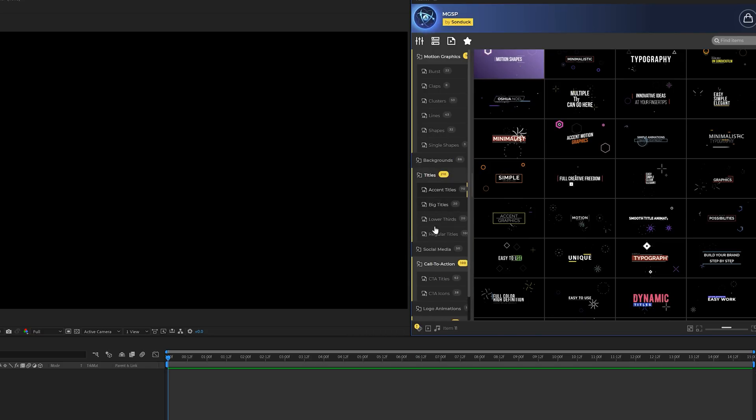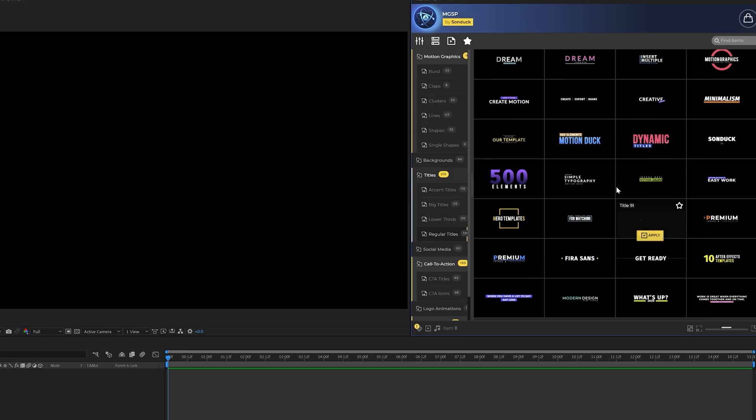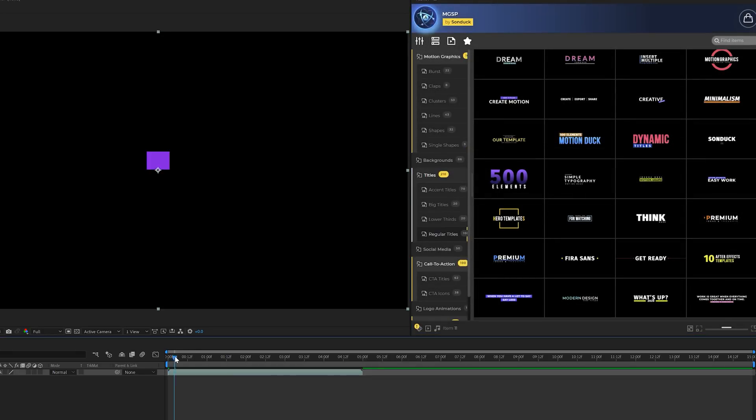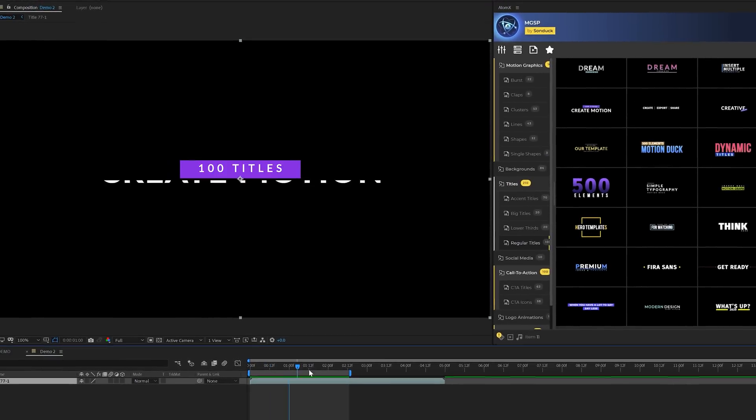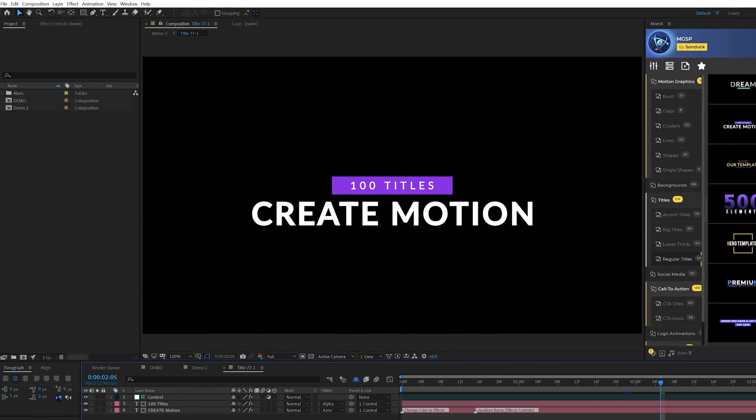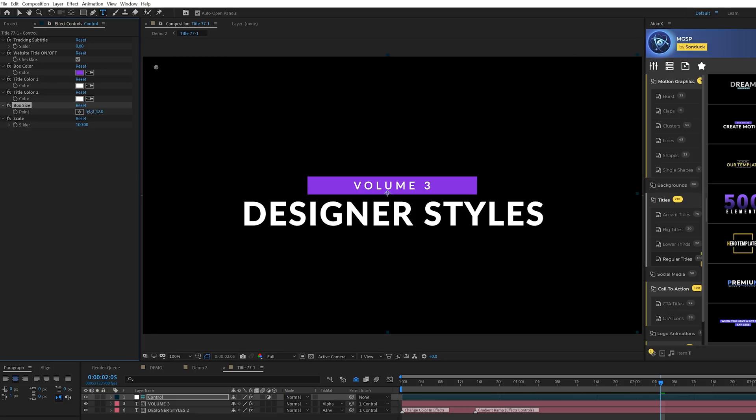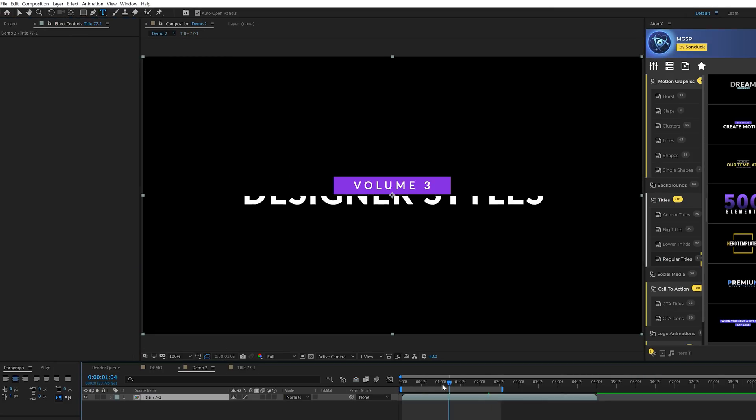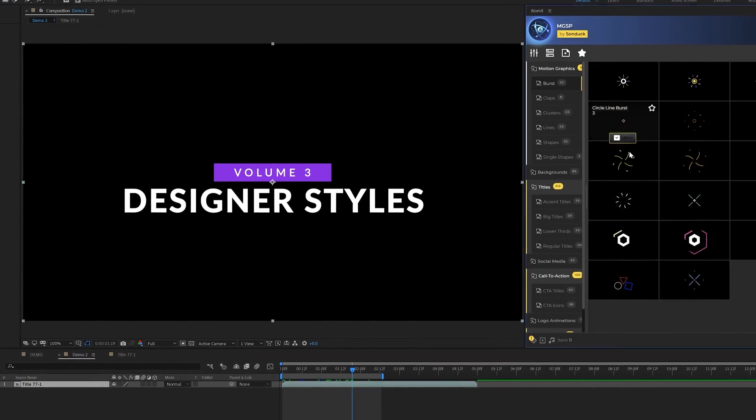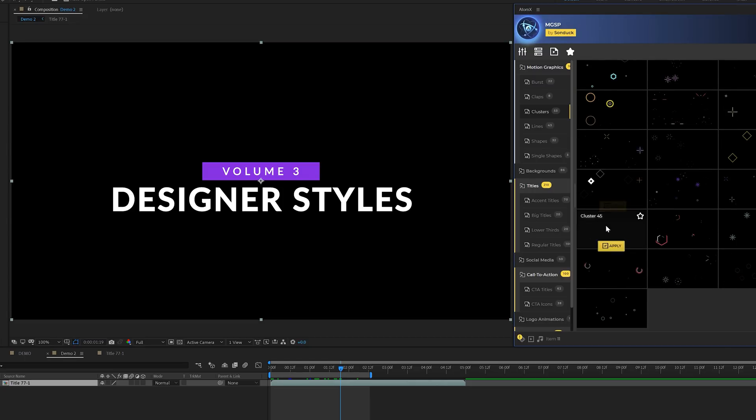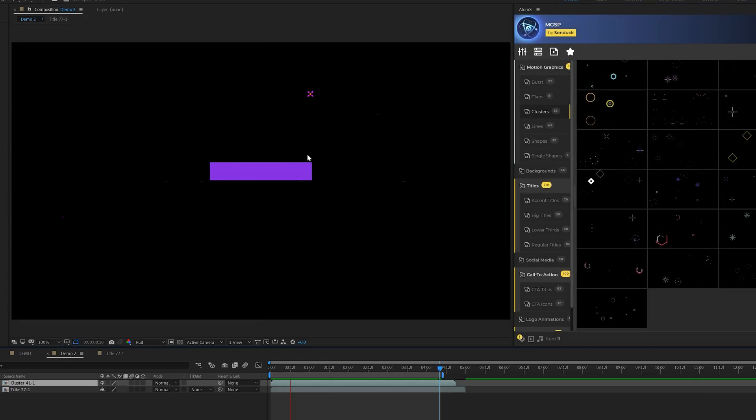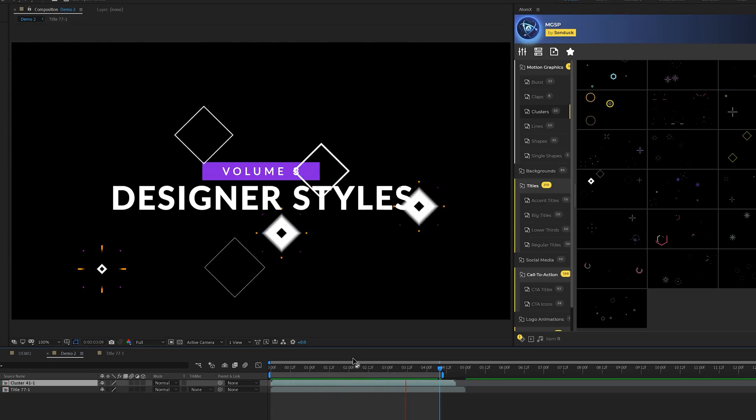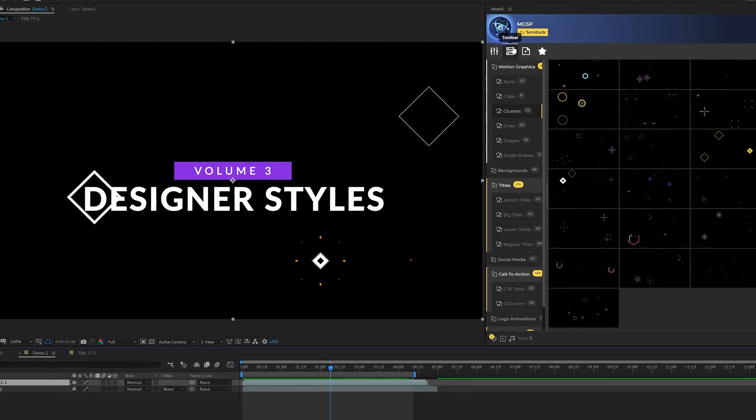For example, if you're looking for a title animation, we can come through here, find a title animation that we want by previewing it and click on apply when you find the template that you want. We automatically get a full title animation imported into our composition. We can go into that title composition, change out our titles to whatever we need it to say. We can easily adjust the graphics to fit our titles perfectly. Then it updates automatically in our main composition and we have this animation. Then we can also apply accent motion graphics to help enhance this. We'll come into our clusters and apply a very quick accent graphic cluster. So now we have our title animation with a little bit more detail with our accent graphics to help bring this to the next level.